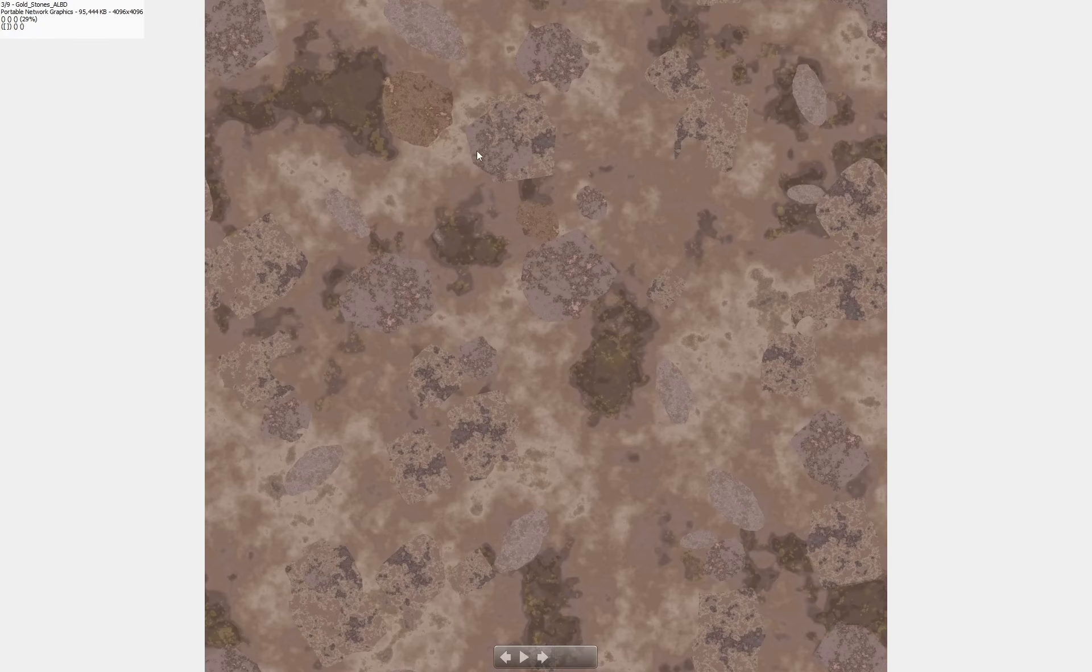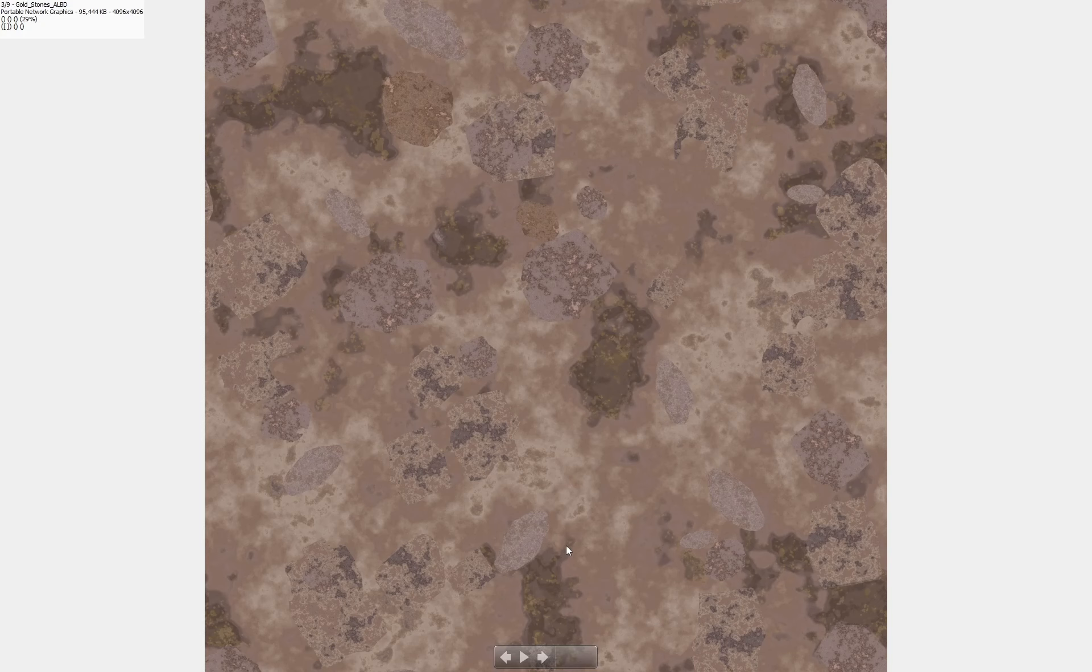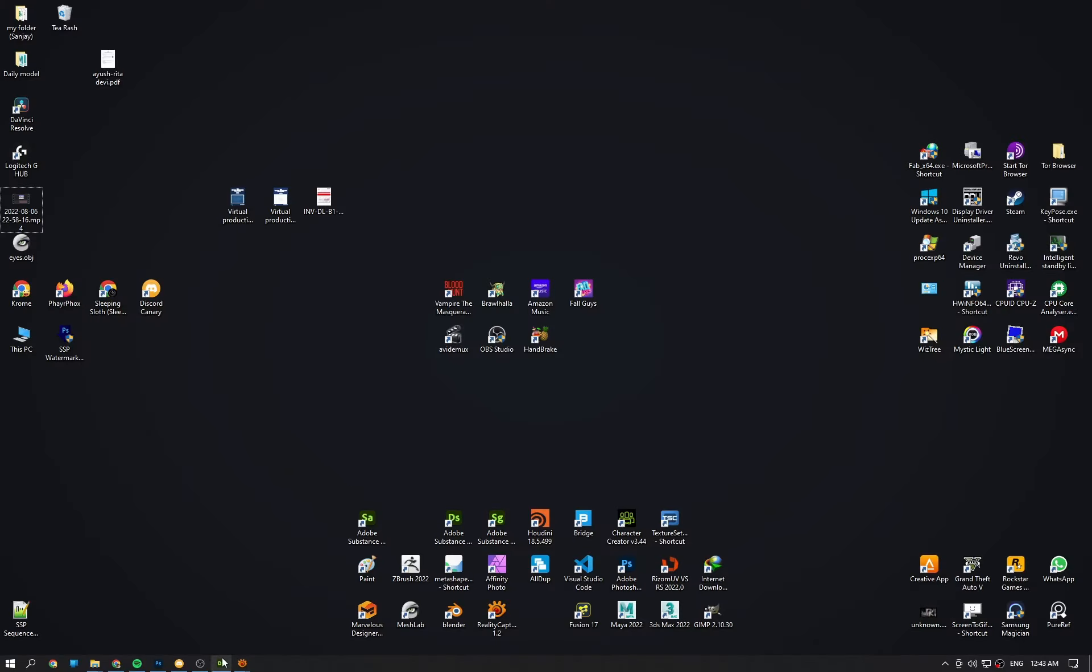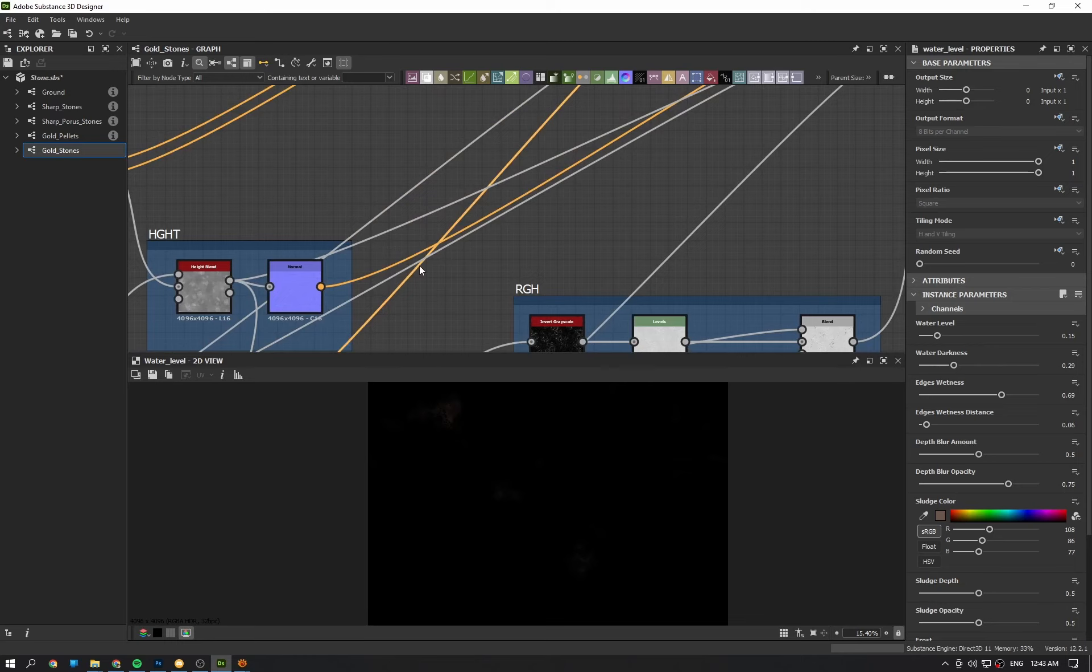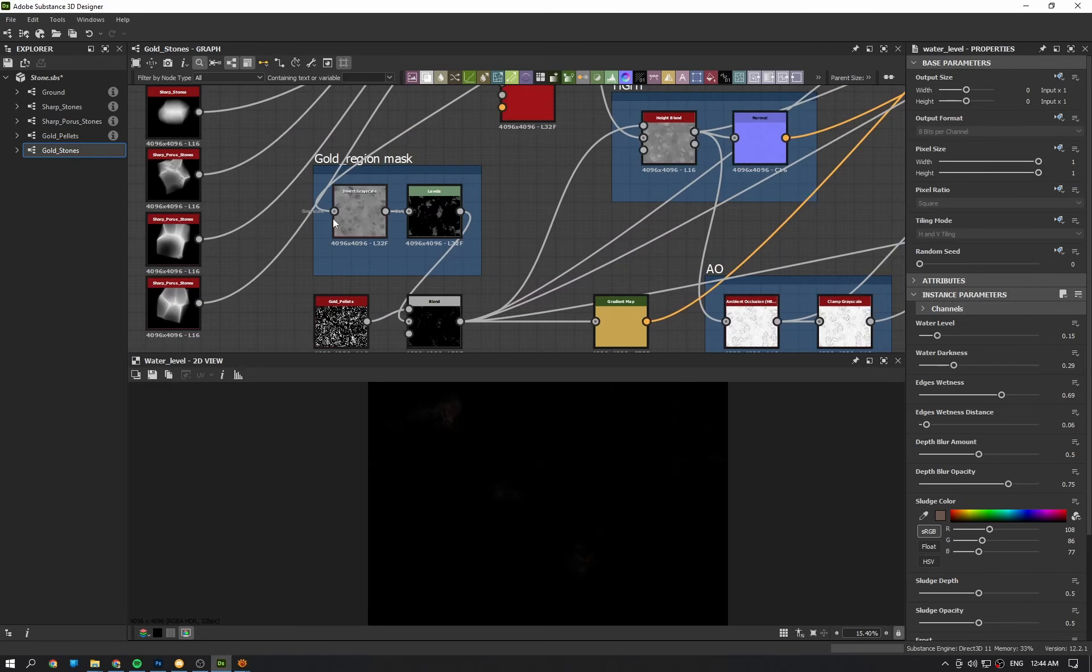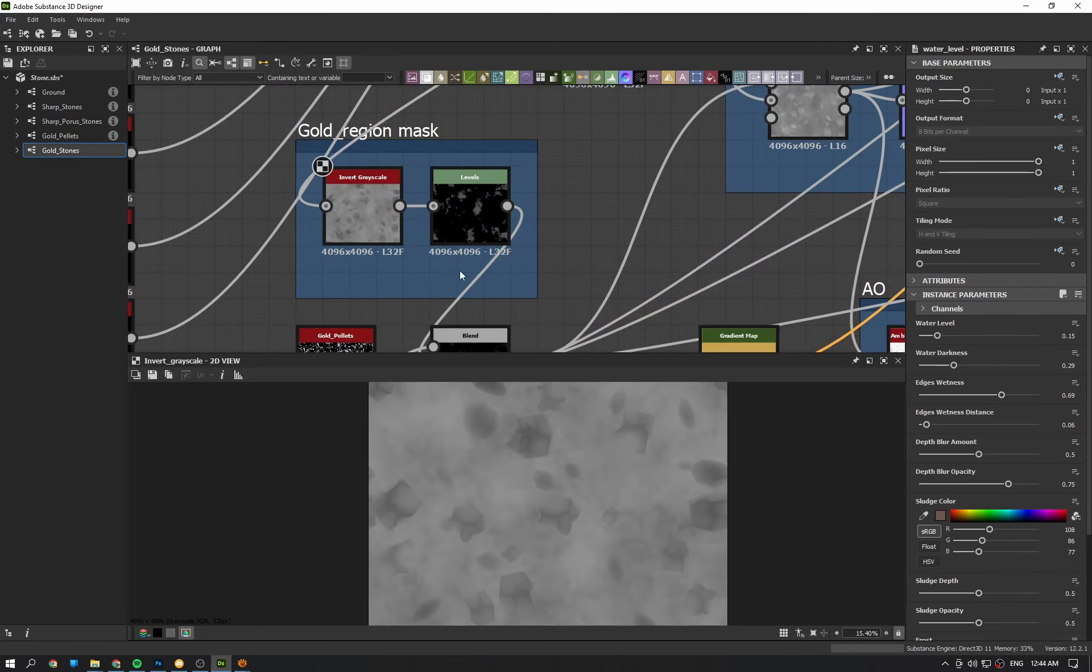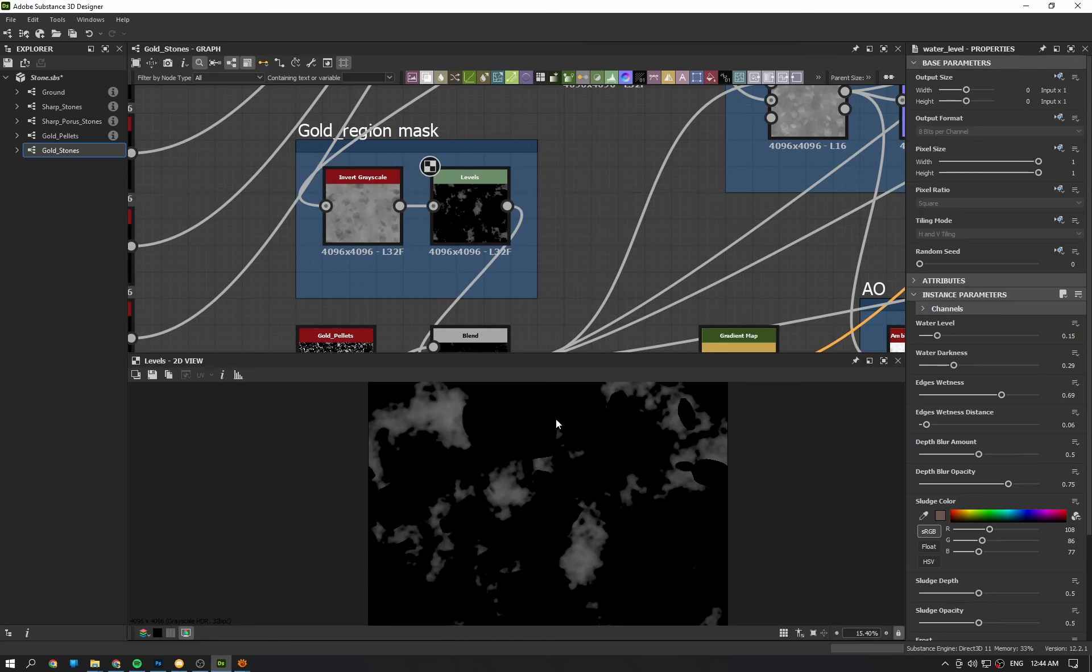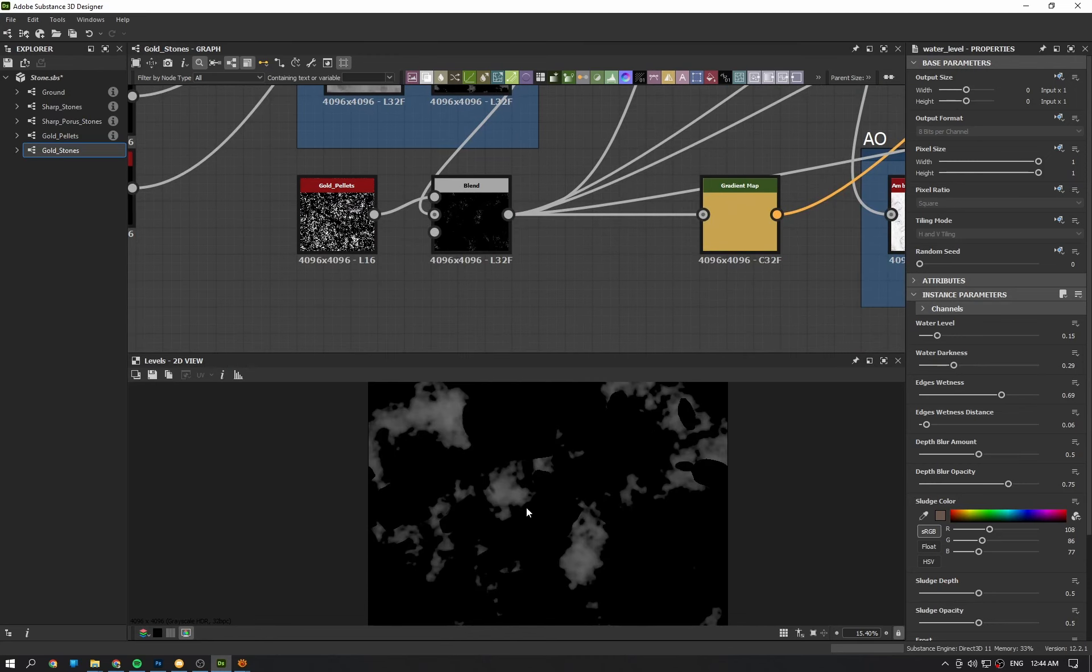So you can see that wherever we have stones, there are no gold granules on it. The conditions like this can be applied using just mask using height map. This is an inverted height map.